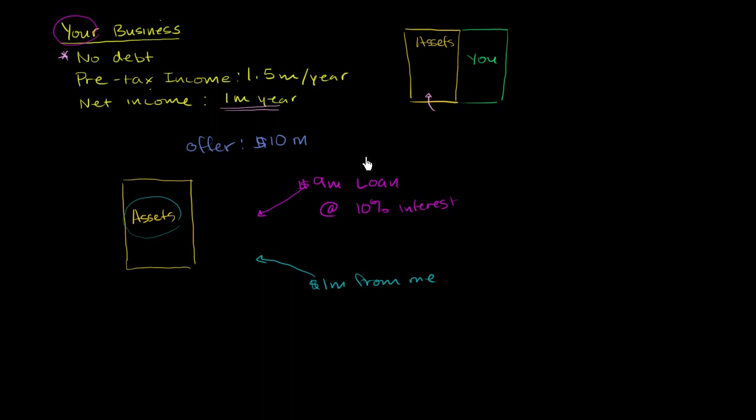You could leave it for your children, whatever you might. Donate it to charity, whatever floats your boat. But now the capital structure of the business looks like this. I now do have a lot of debt. I bought you out using leverage. This is a leveraged buyout.